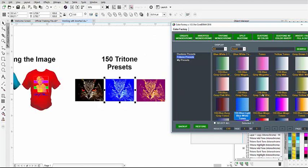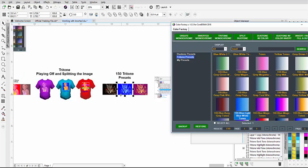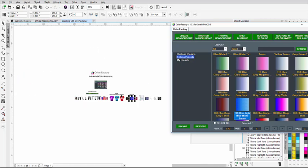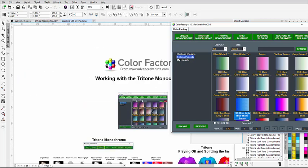We have 150 presets available for the tritones and your tritone work in CorelDRAW with the monochromes. We'll wrap here and continue in our next session.